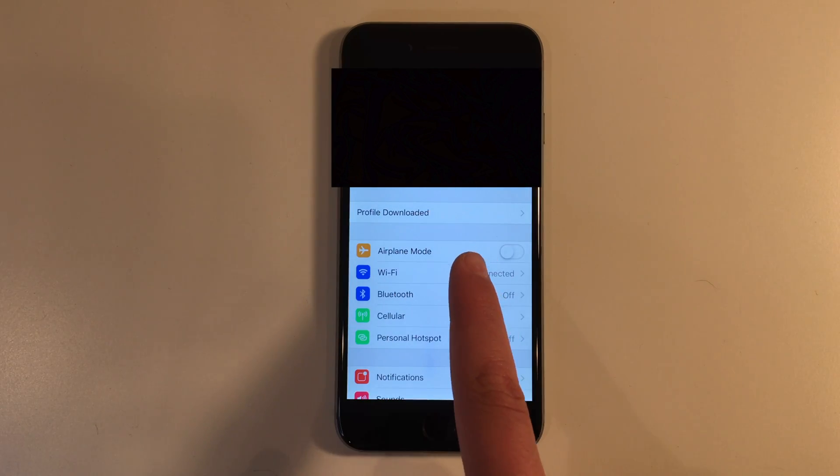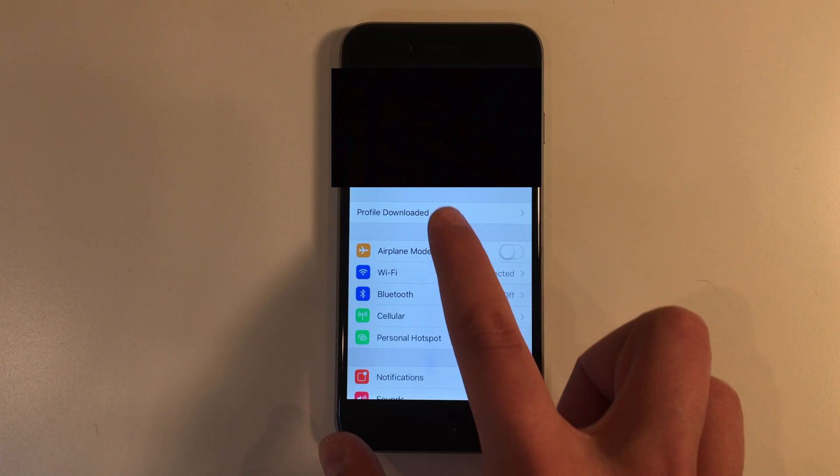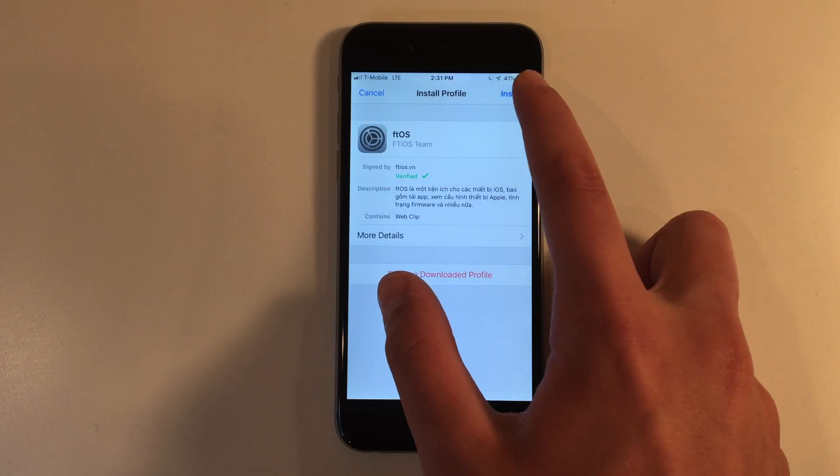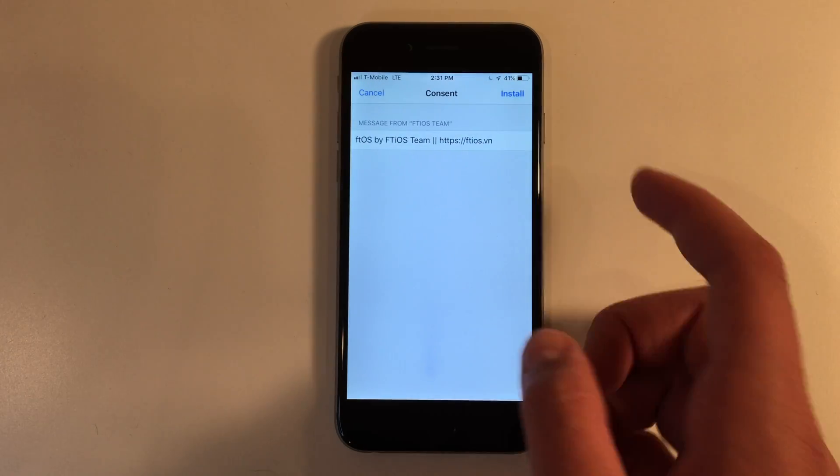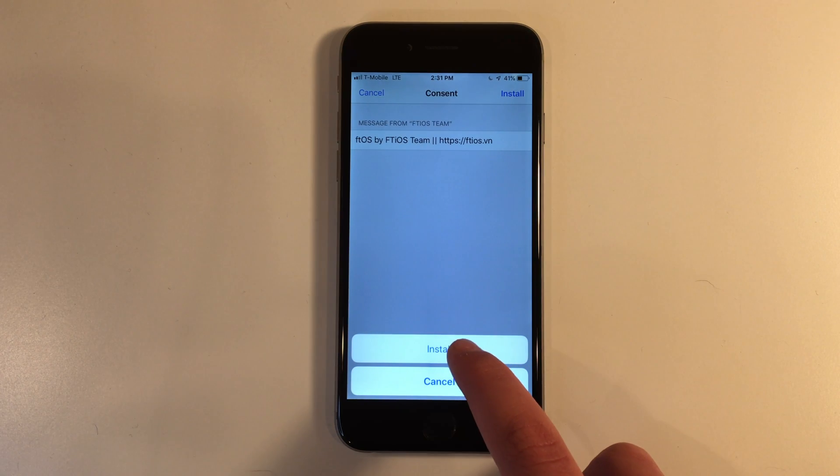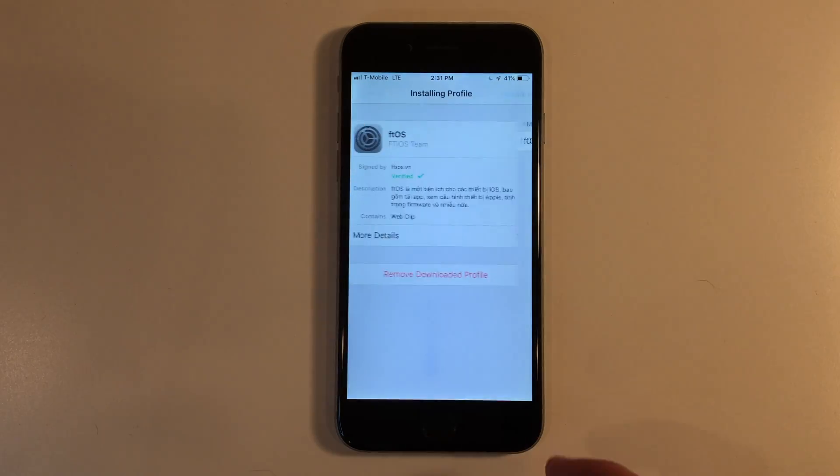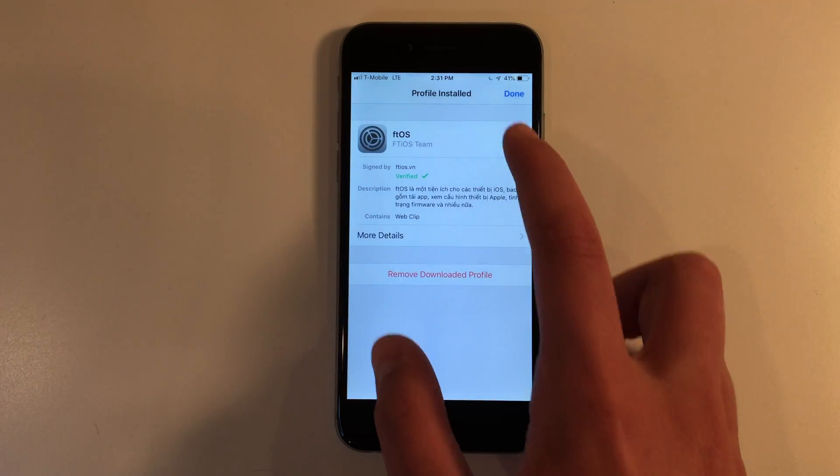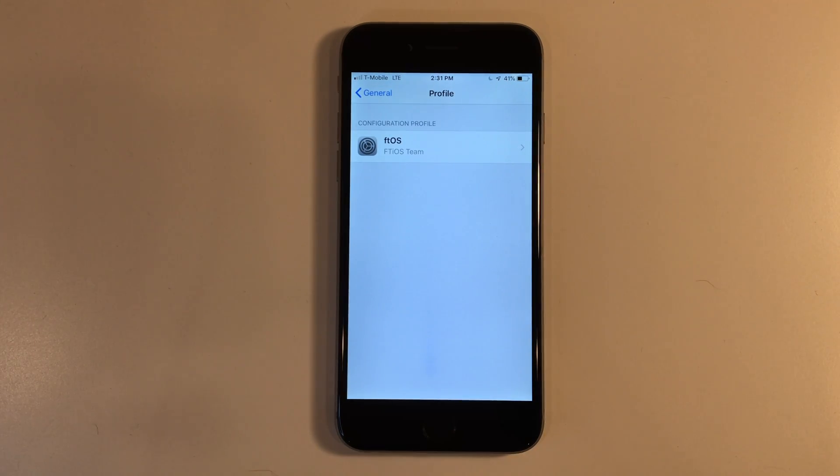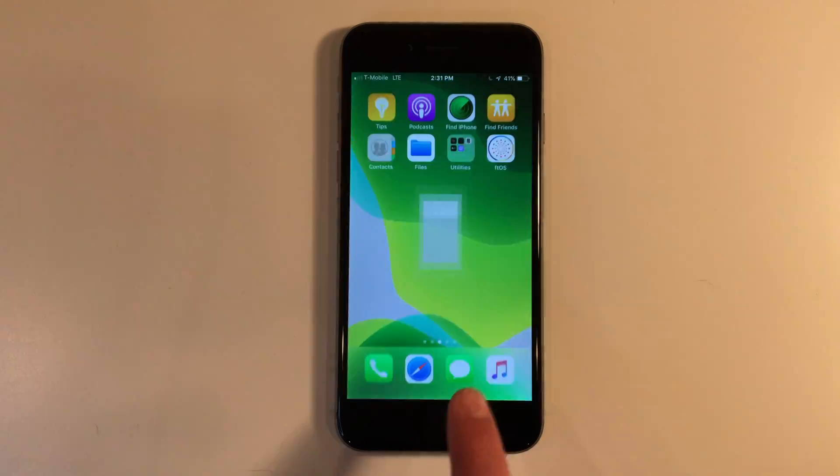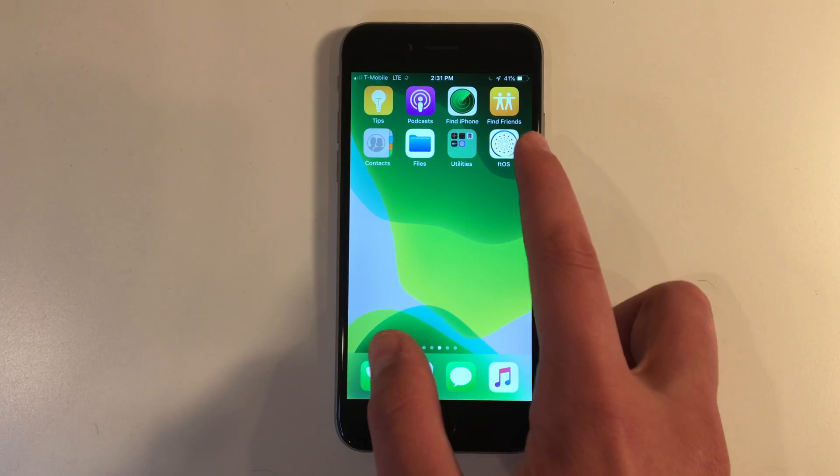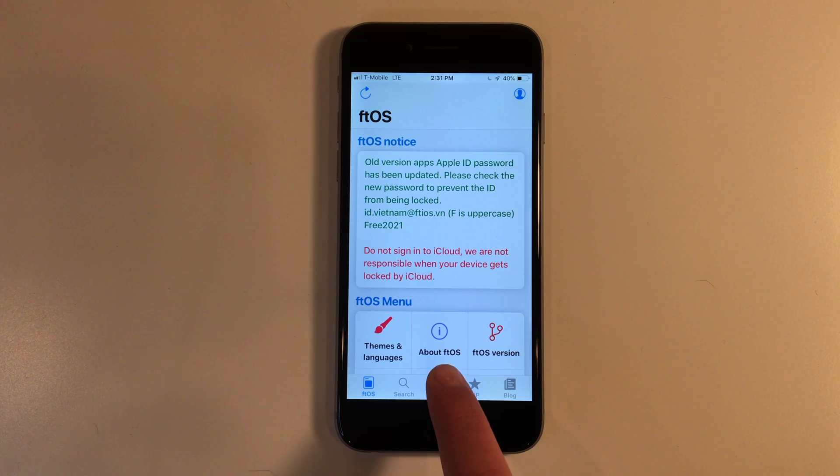Right here you will see a profile downloaded. Go ahead and click on that and click install. You may need to put in your passcode for this to work. Once it's installed, let's go back to the home screen and you'll see it right on your screen. Let's go into ftios and click on store.